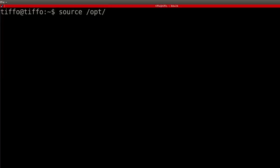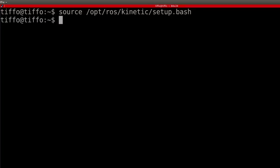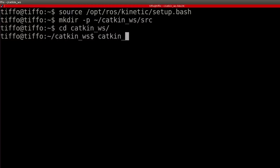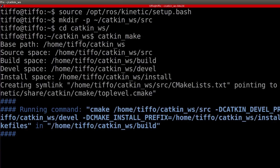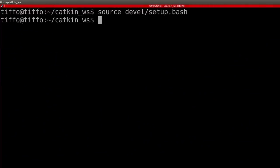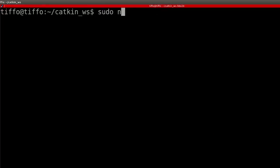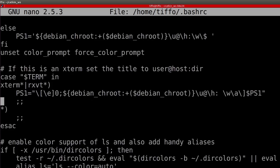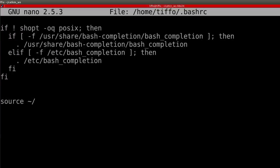First we source the current development environment by typing 'source /opt/ros/kinetic/setup.bash'. This is important because you could have more than one ROS install at the same time. Then we create the catkin_ws/src folder, navigate into catkin_ws, and type 'catkin_make'. This will build the development environment. Then we source setup.bash in the devel folder. You should run this step every time you open a new terminal, so to avoid that we write this line in the .bashrc file, which is read every time you open a new terminal.